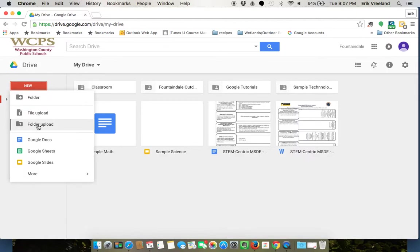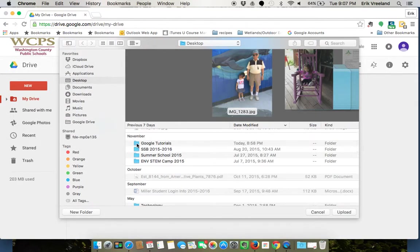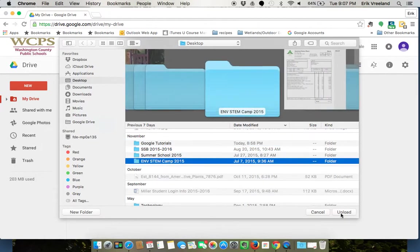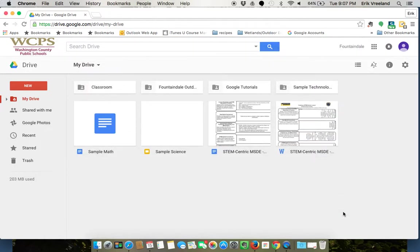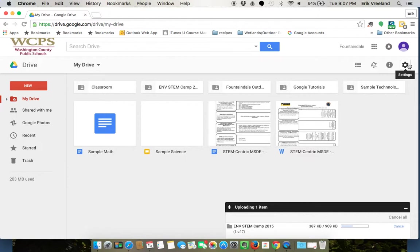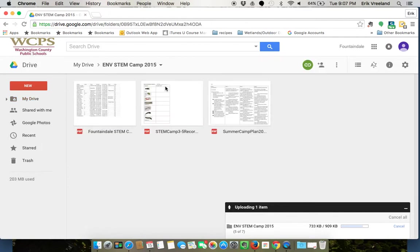So I'm going to find, let's do a STEM camp folder, and I will click upload. Since I left that box checked saying convert the documents, everything that's in that folder should now be converted into a Google Doc.